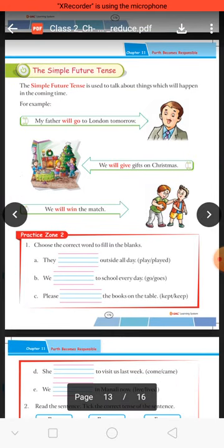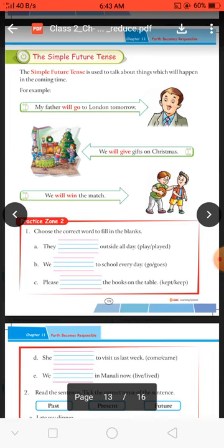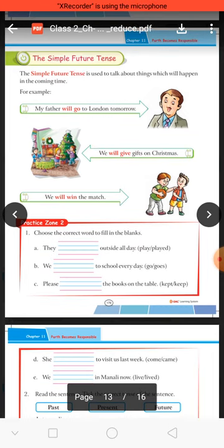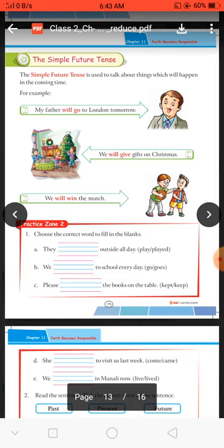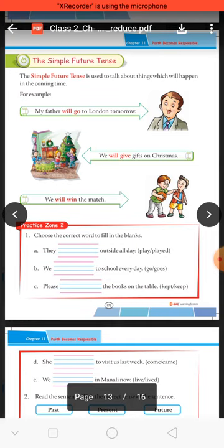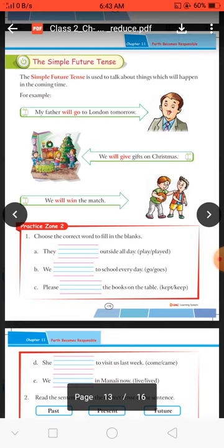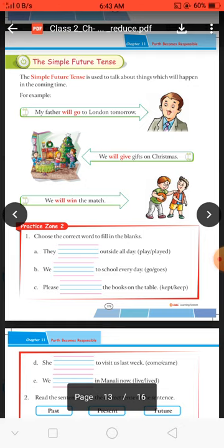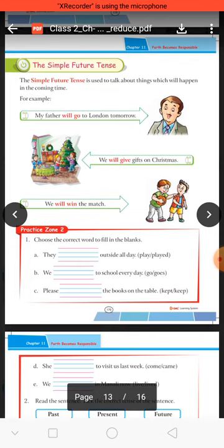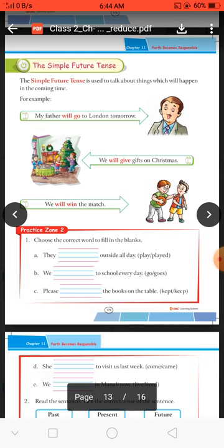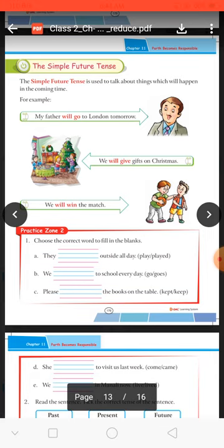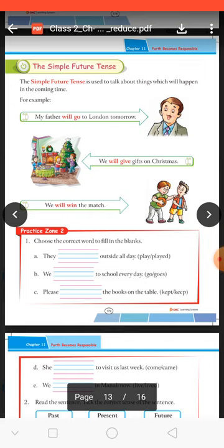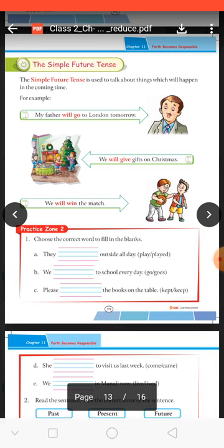So students, after reading the concept connection, try to complete your practice zone. Aapko kya karna hai: choose the correct word from the help box and fill in the blanks. Question number two: read the sentence and tick the correct tense — past, present, or future. Jo answer sahi lage us par tick karna hai. Do and document bhi aapko khud apne aap se karna hai, on page number 182.